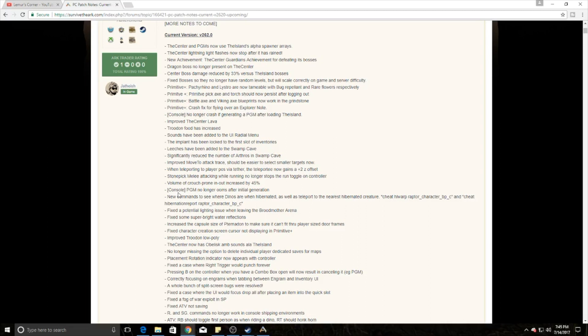Other things that have come out is the volume of crouched prone in and out has been increased by 45%, which means you're louder when crouching prone, which is a big deal for PvP.